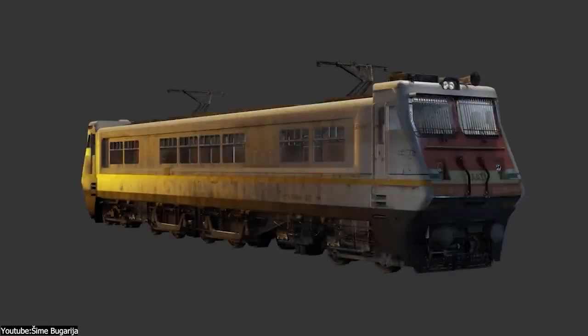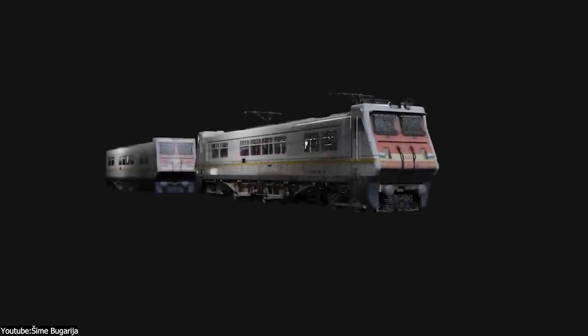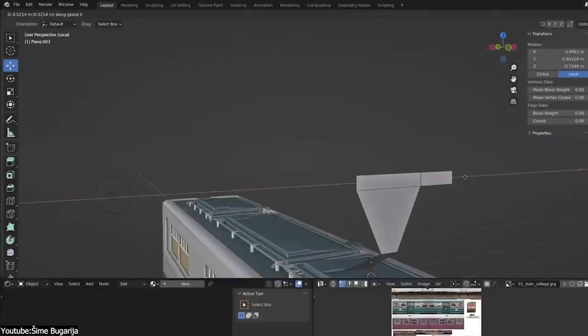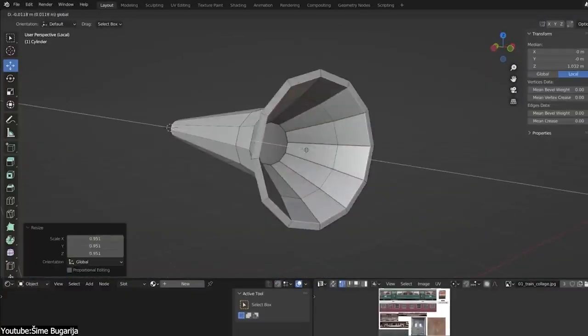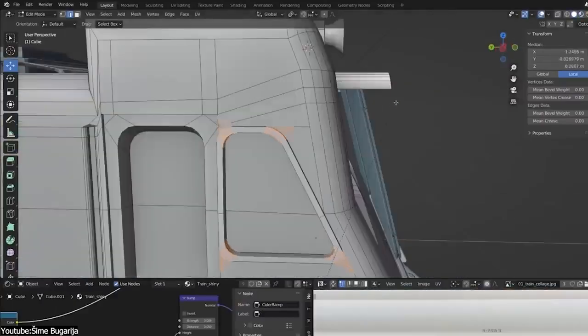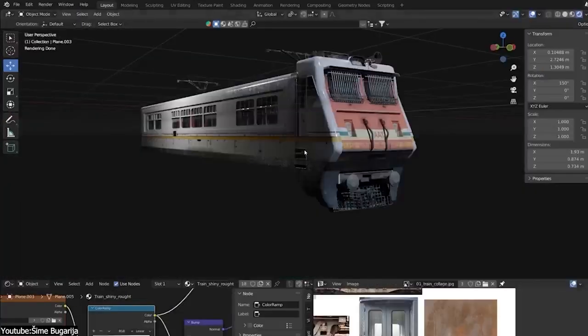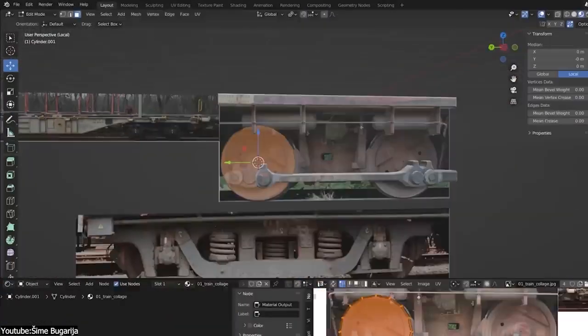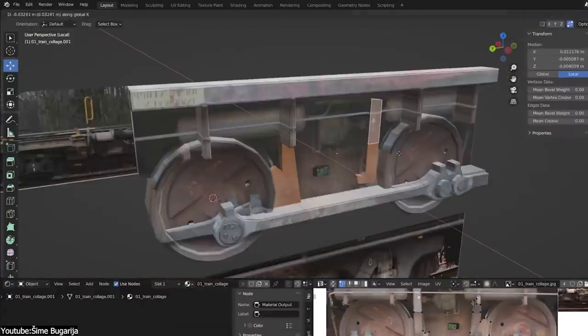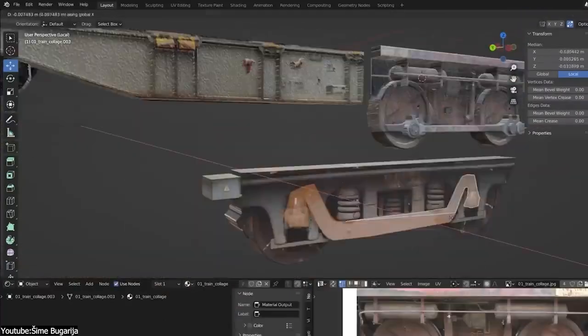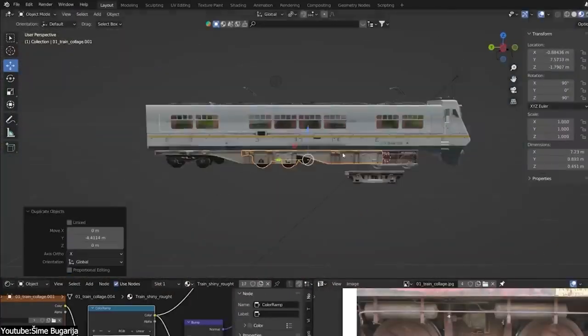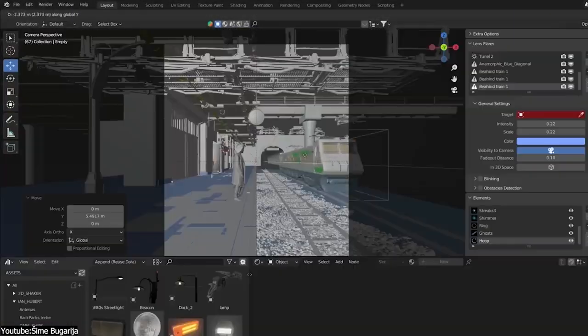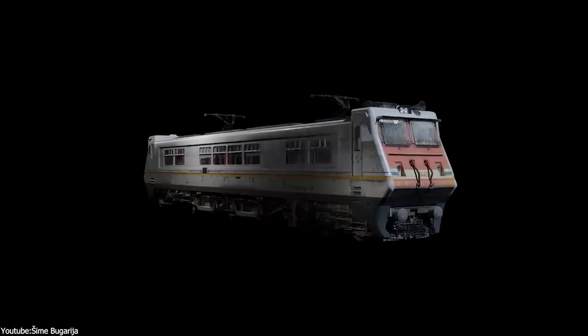But by learning how to generate decent normal maps and where to place the light sources, we can generally get away with it to a certain extent. Additionally, modeling allows us to add any level of detail we desire, and having total control of what these details might be.